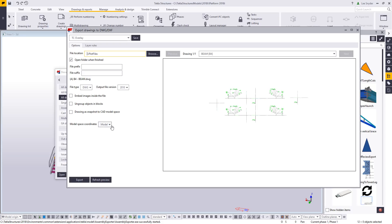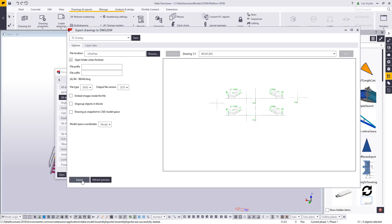Another thing I need to make sure I set is to change my model space coordinates from local to model. That way, the advanced option will overlay these in 3D. I'll go ahead and click export, and it will create those within my model folder.